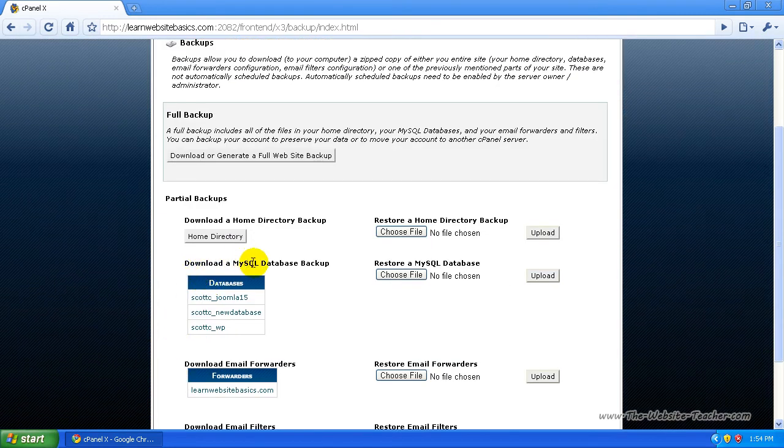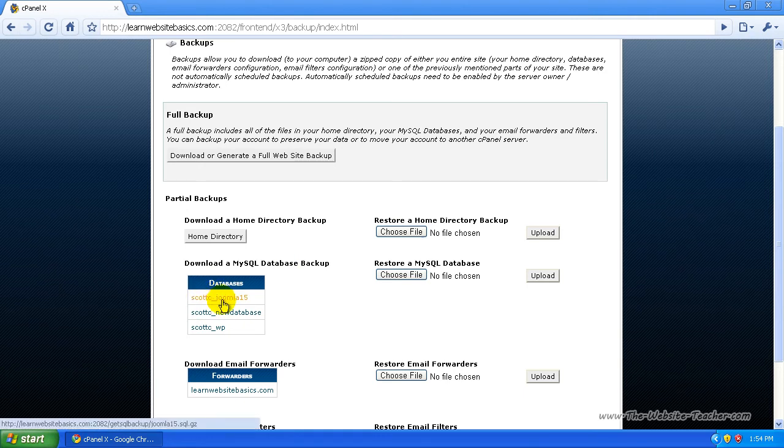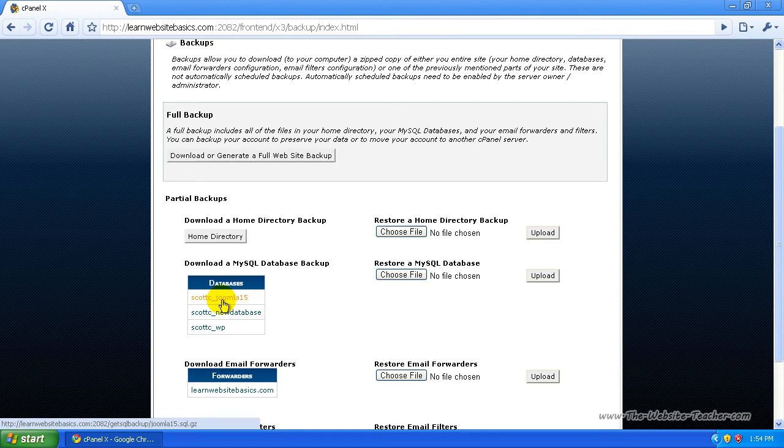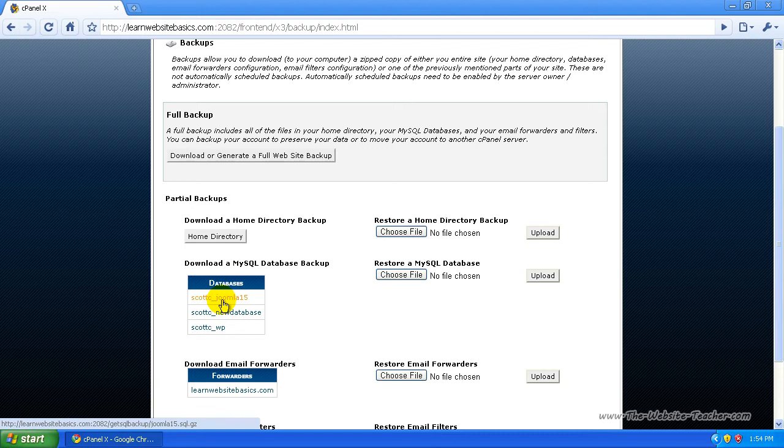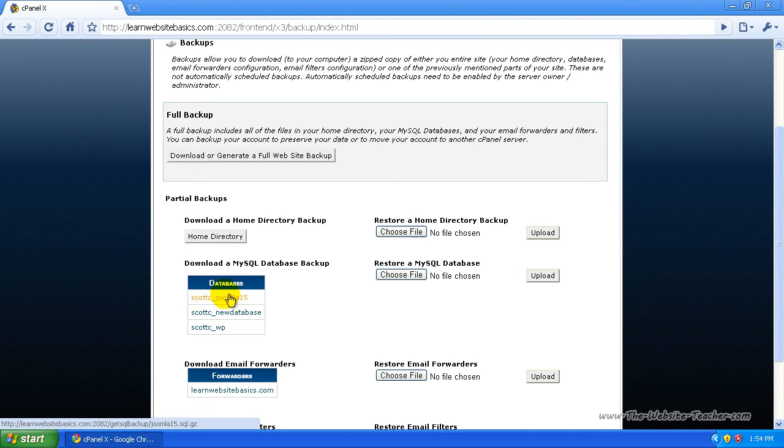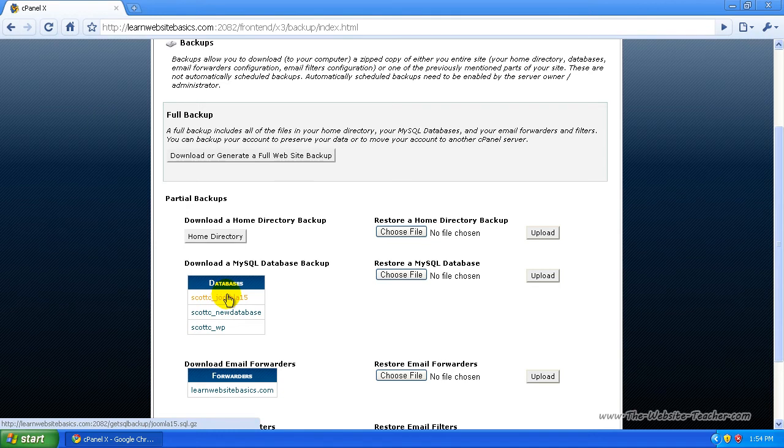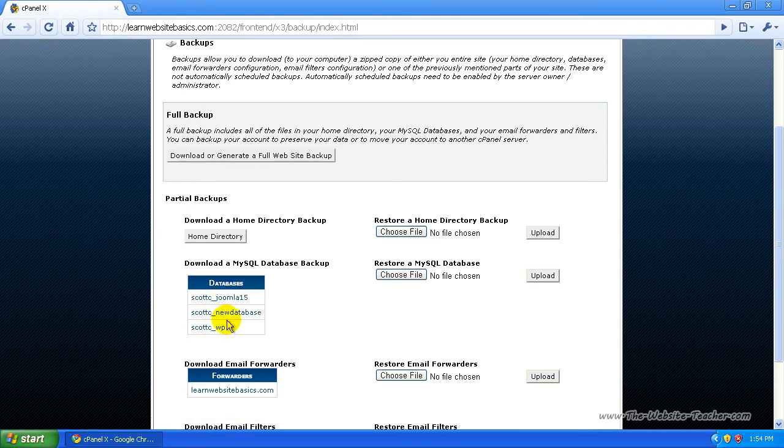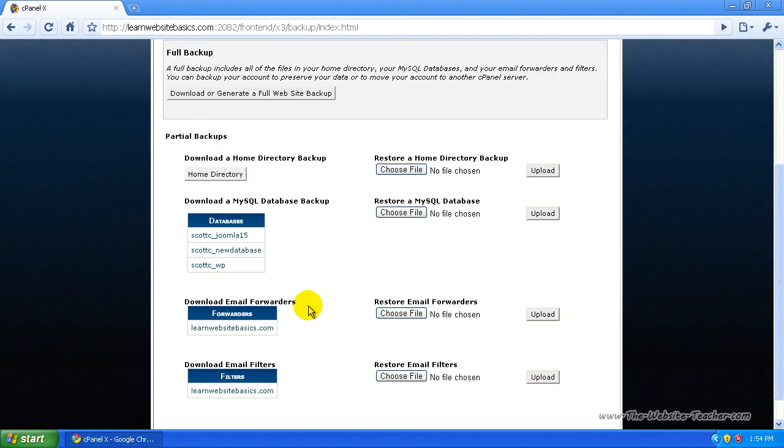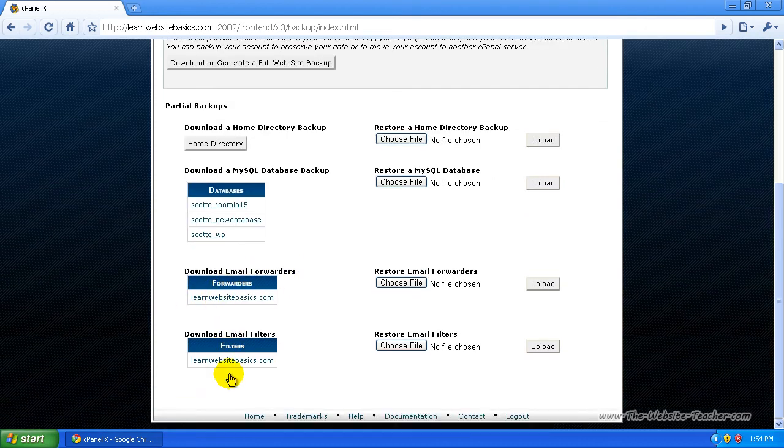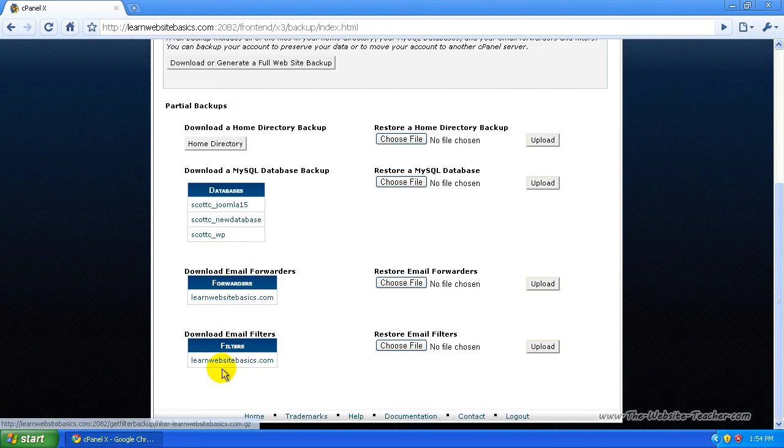So this is another reason why it was good in the MySQL video I tell you to name your databases to resemble the application they're for. So here you know which one to download for what application. So if you had Joomla you could download it for Joomla to back up the Joomla database, the WordPress, and then whatever you've named. You can download your email forwarders, basically download the stuff you need here to back it up.